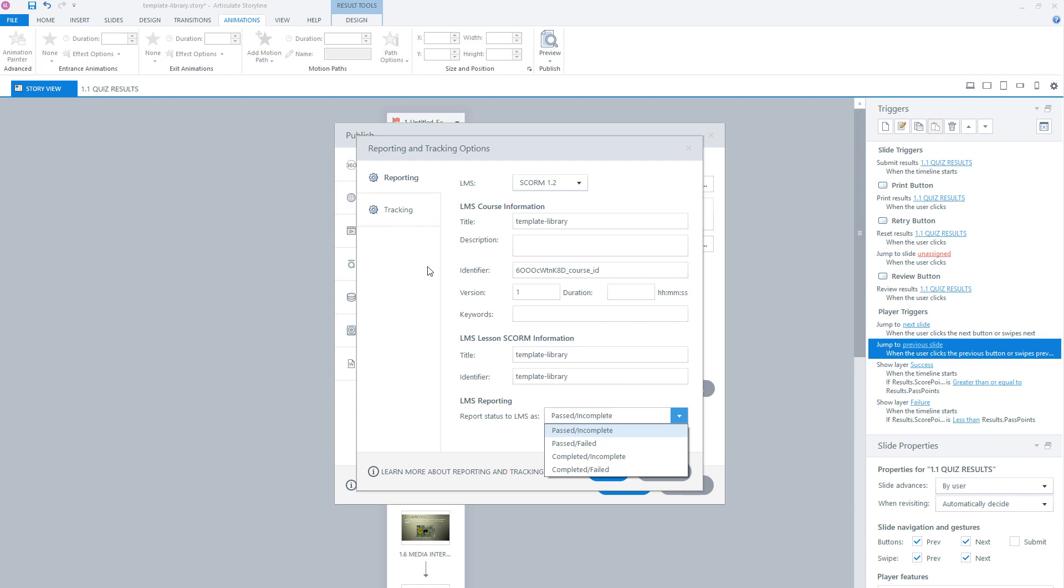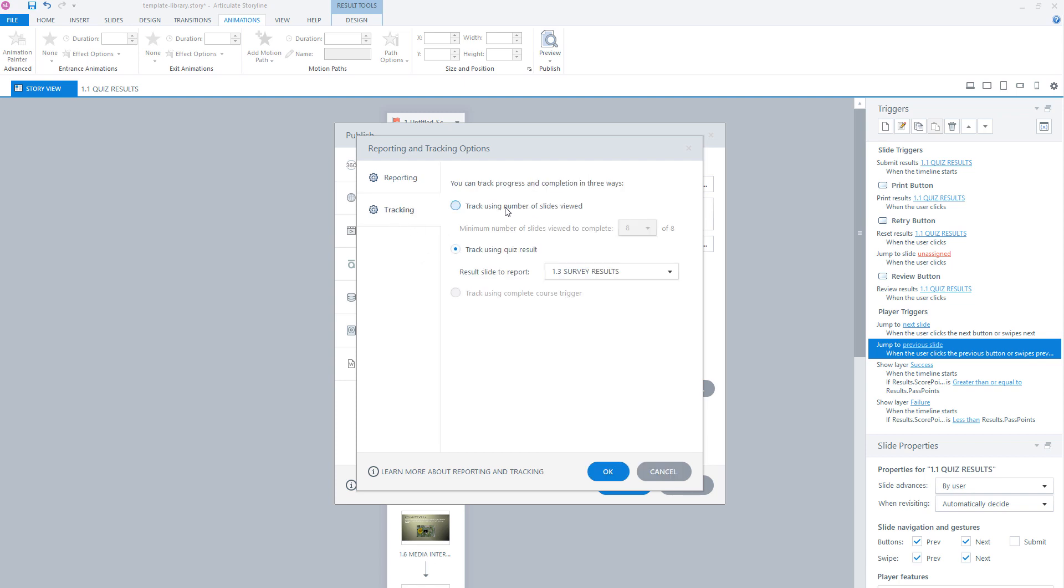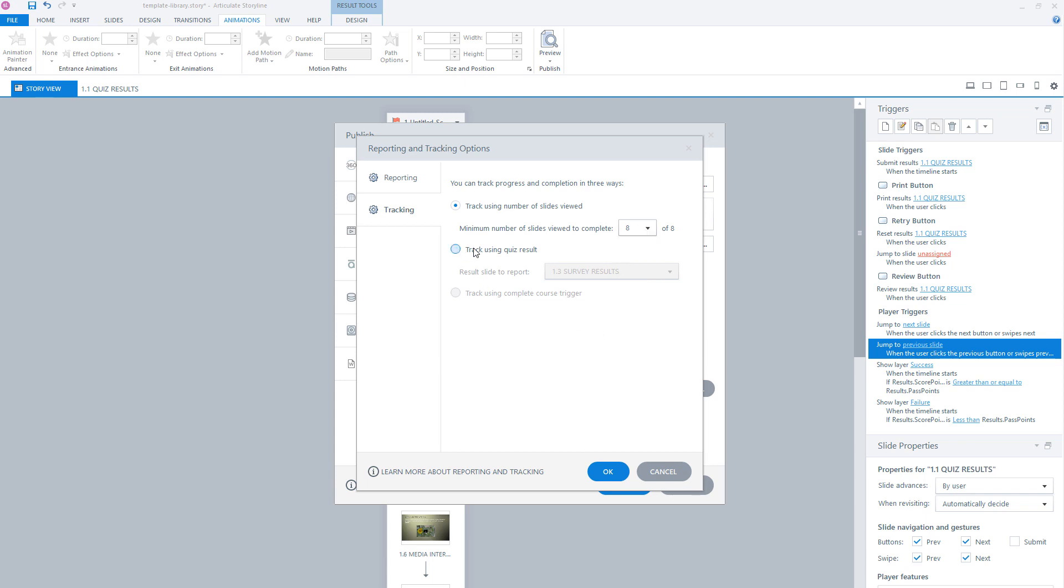Now let's look at tracking. Here you have several tracking options to see if your module is completed. You can in Articulate Storyline track using a number of slides. That means for all slides in your e-learning module. So I have eight slides in my module. If a user has seen all eight slides, Articulate Storyline sends a completion status to the LMS. You can also use a quiz result slide. So if a user has passed your quiz, then a completion status or passed status is sent to your LMS.